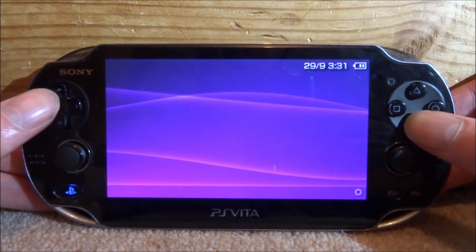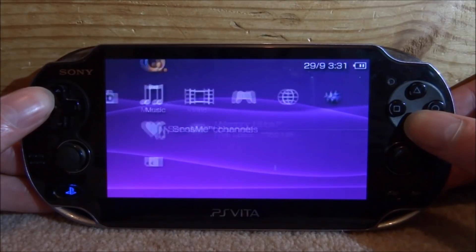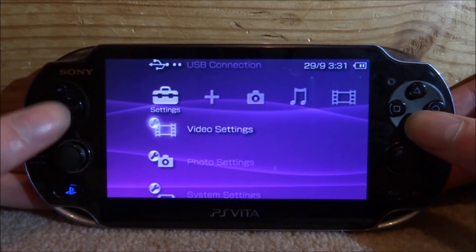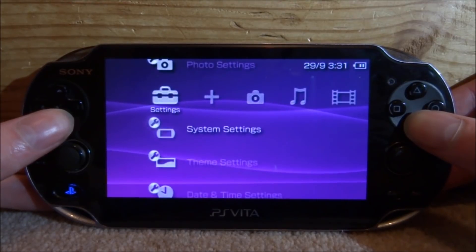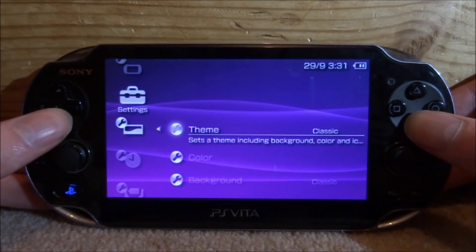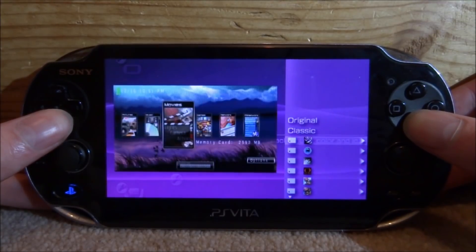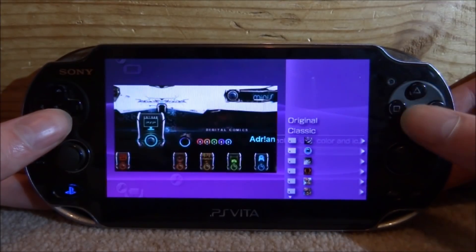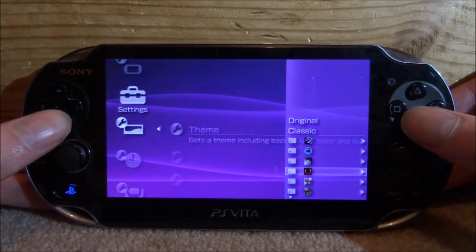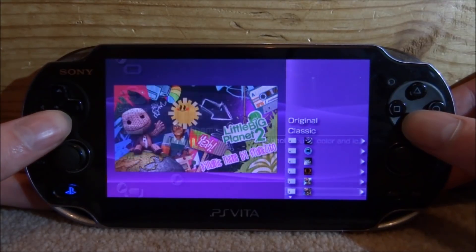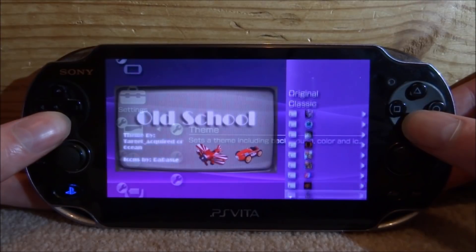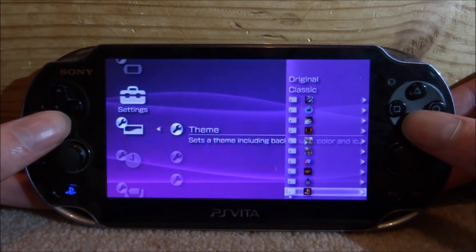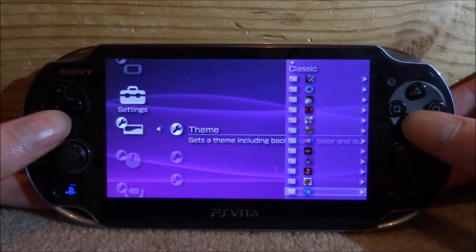Back on the main menu, it's now time to see if the custom themes work. Scroll all the way along to the settings, scroll down to theme settings and press X. Now we can choose a custom theme. There's quite a few of them on here - a lot of them are very different from each other.